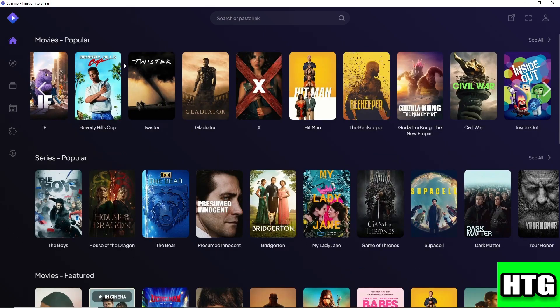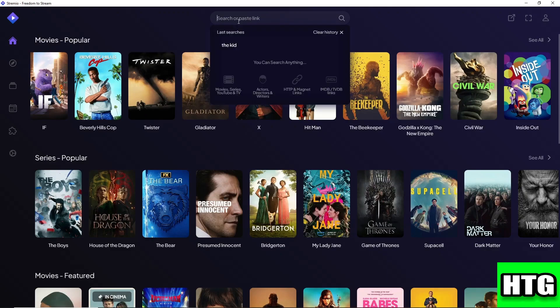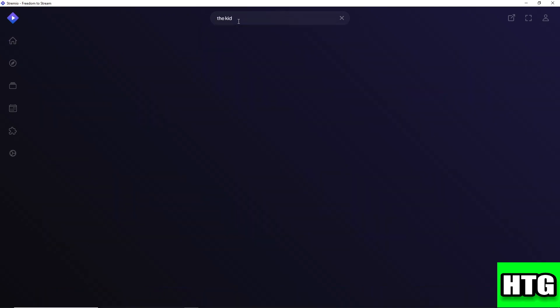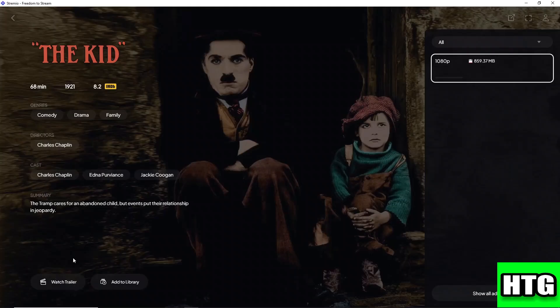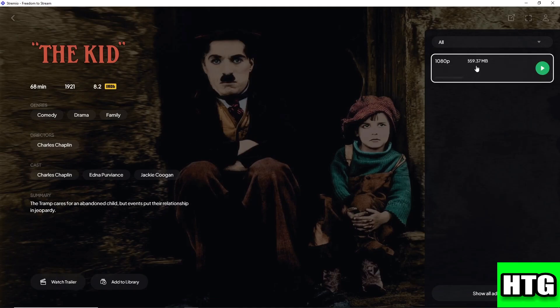For example, let's say I'm going to search for a specific movie. From here, let's say I'm going to watch this one. As you can see, when it says MB, it means you can watch it here on Stremio.